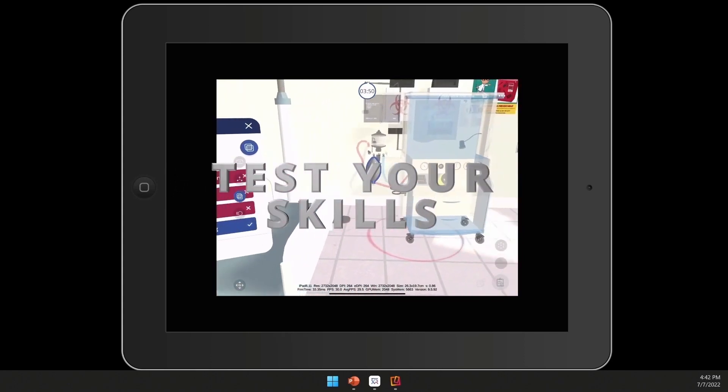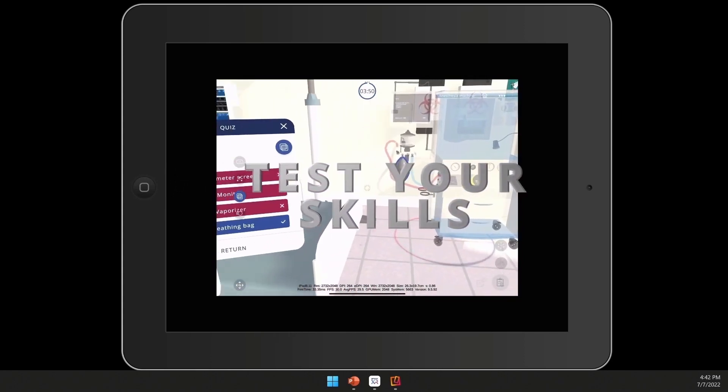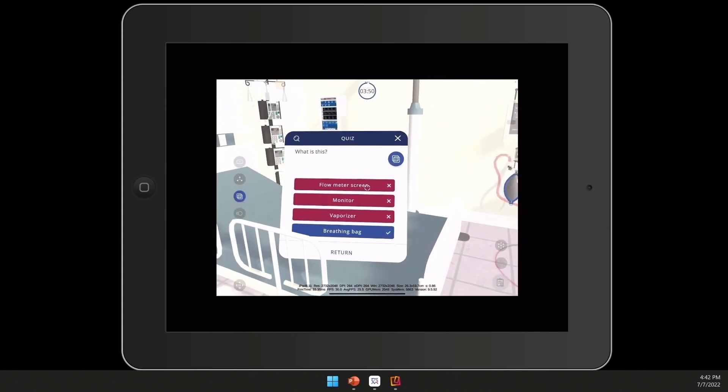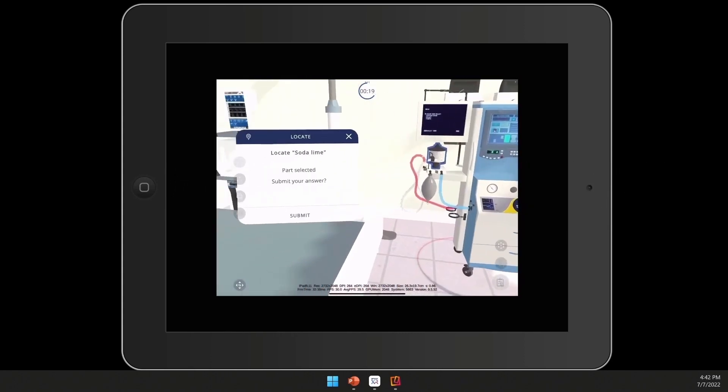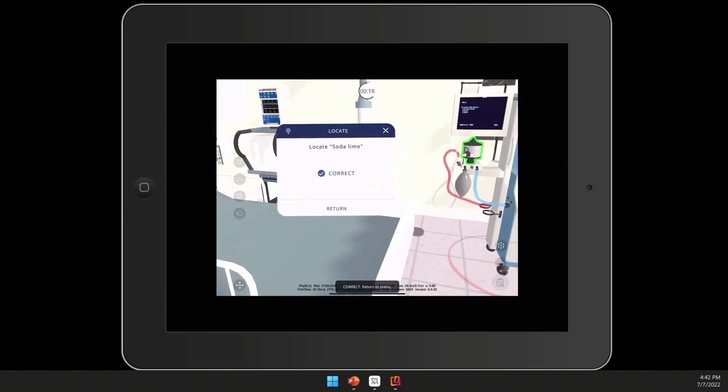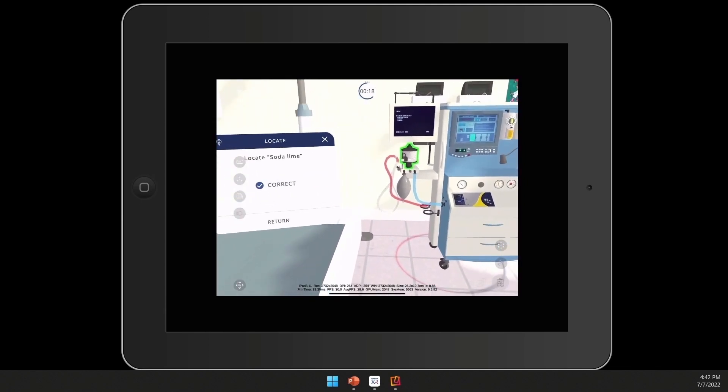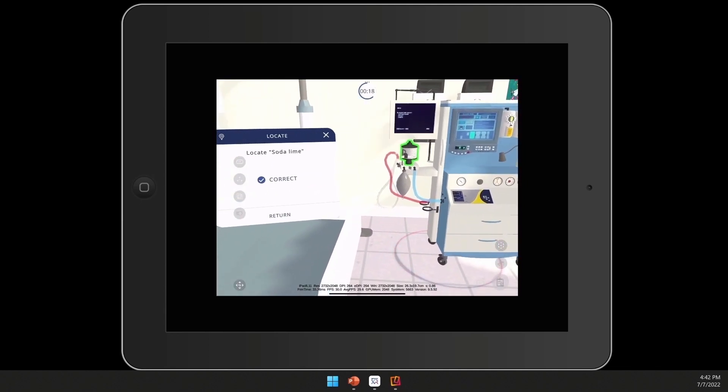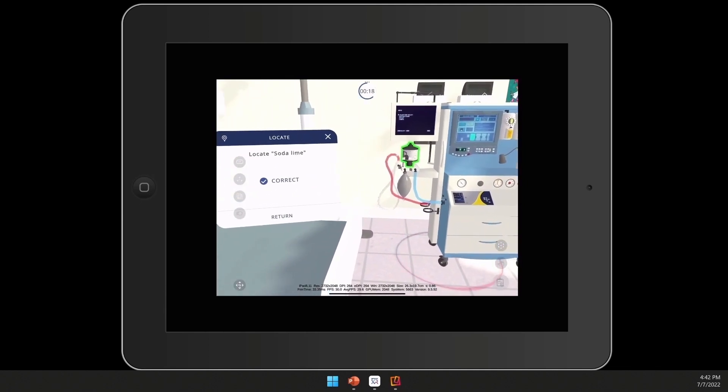Users will be able to come in and test their skills in these environments by taking the quiz steps or completing a locate activity.